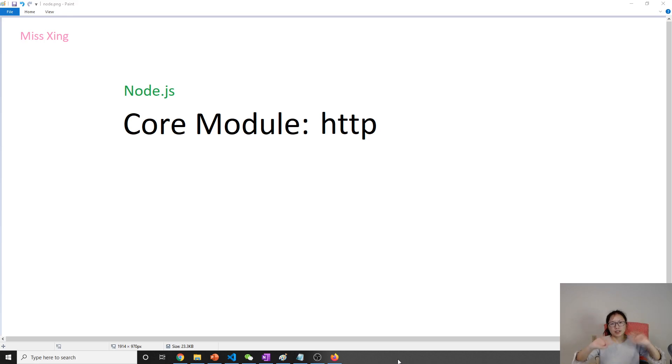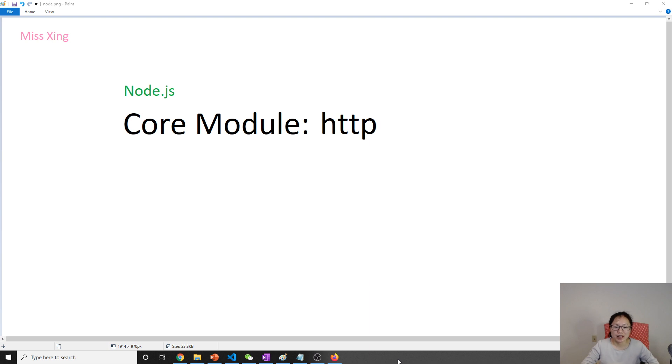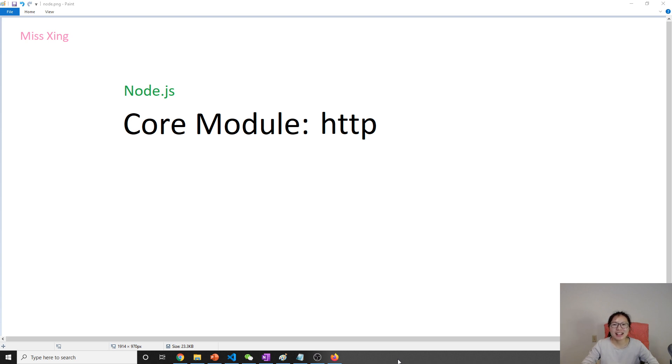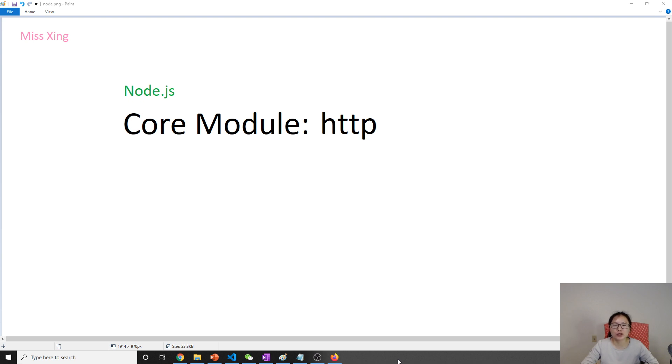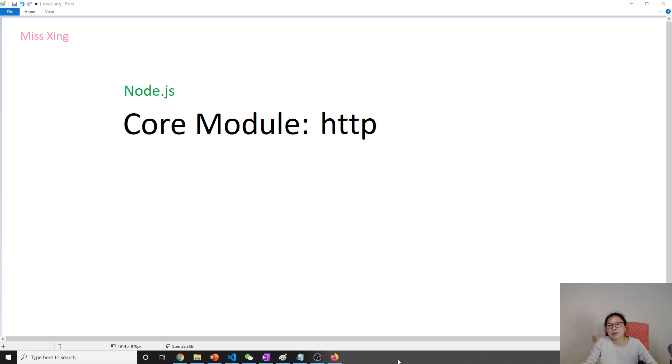Good evening, this is Tina. In this module we're going to talk about the HTTP core module in Node.js. This is a module which is used to create a server, a web server, and then you can deploy it somewhere, listening for the user's request and respond.